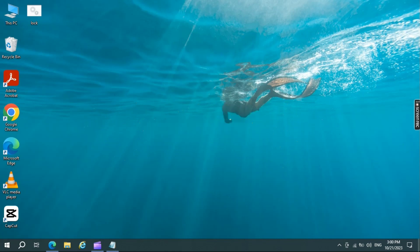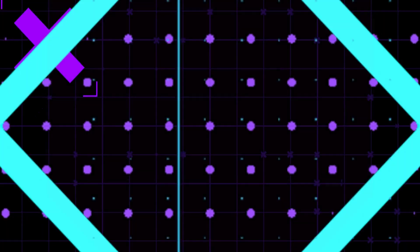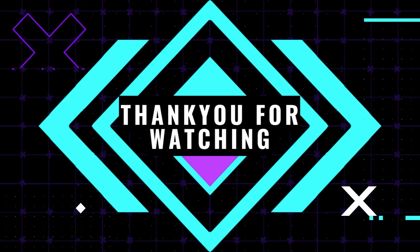Thanks for watching, and I'll see you in the next video.